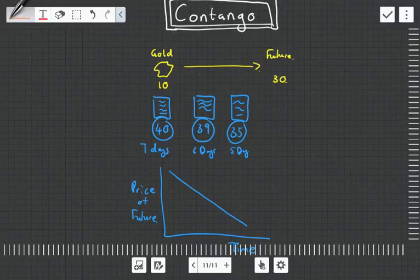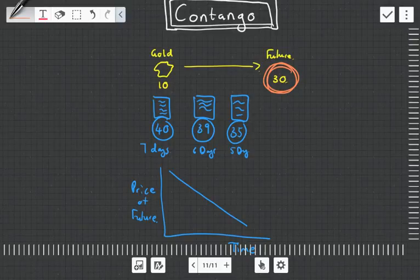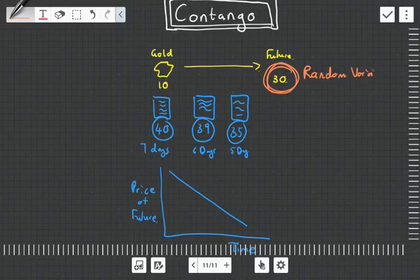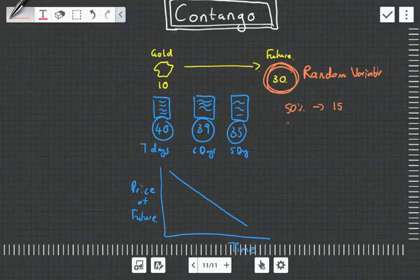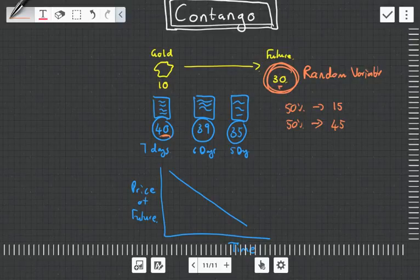Well, not necessarily. Remember, this is a futures price, and a lot of textbooks will refer to it as an unknown, but you can actually think of it as a random variable. It's a random variable whose actual value is uncertain. So we don't know what this 30 is going to be. This is what we expect it to be. So there could be a 50% chance that it is 15 and a 50% chance that it is 45, which means if you're buying it at 40 and you're trading it in here, you could actually realize a profit, which is why some people will do it.